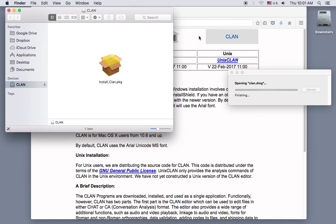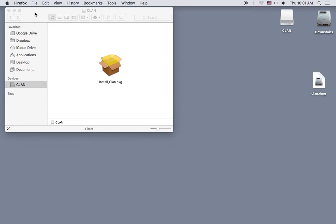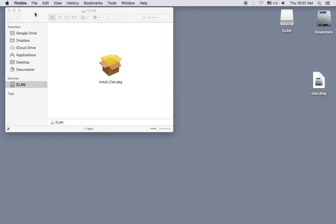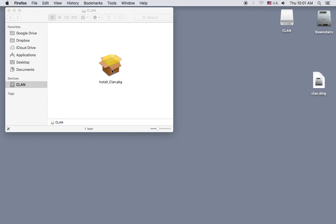I'll close this. If your downloads are not set to open automatically, you'll have to double-click to open the CLAN.DMG file. Then double-click to start the installer, called install-clan.pkg.